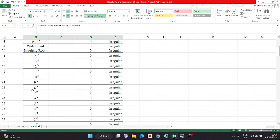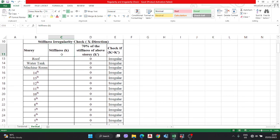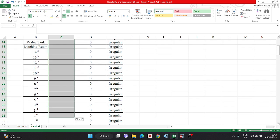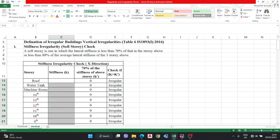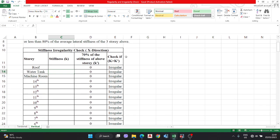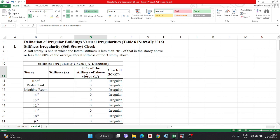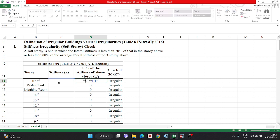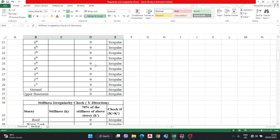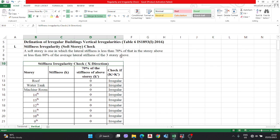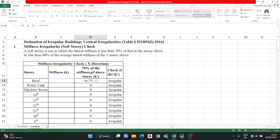The first column is the story, from upper basement to roof, and the second column is stiffness K. This stiffness value is taken from ETABS or calculated manually. The first condition is 70 percent of the stiffness of the above story — that is 0.7 times K. You have to check in both X and Y directions.